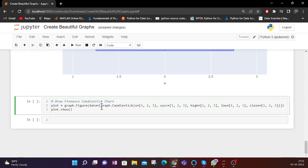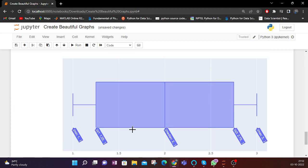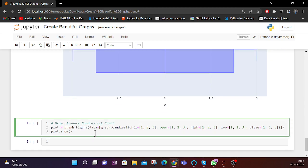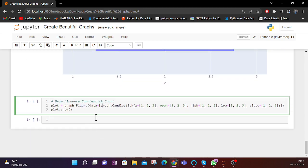These types of charts and plots are very useful when you are doing data analysis or data visualization. Whenever you are working on data frames and need to draw quick insights, or when you are working on data science problems, these types of plots and graphs are very useful.